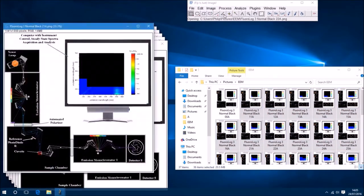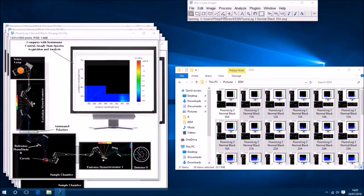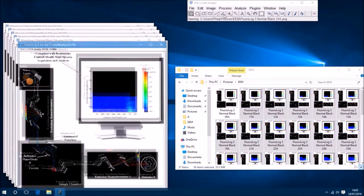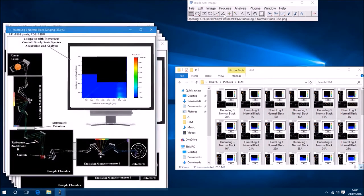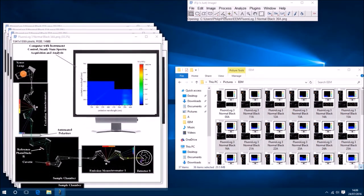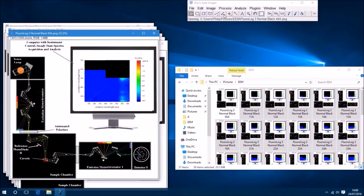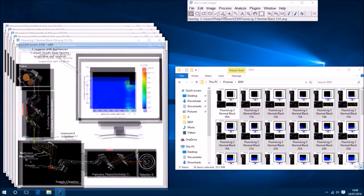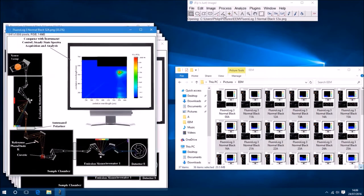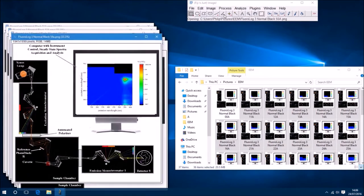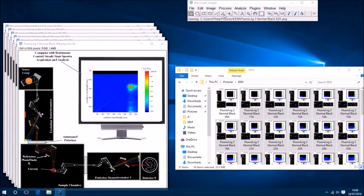So you can see ImageJ is essentially opening every single image up separately. And we'll wait till it's finished opening all the images that we just gave it.